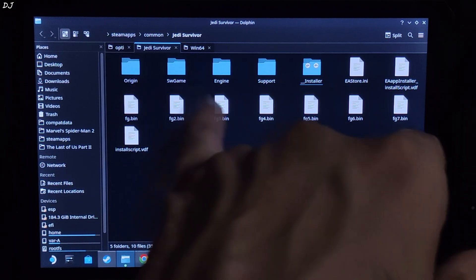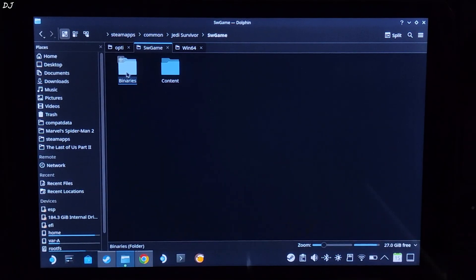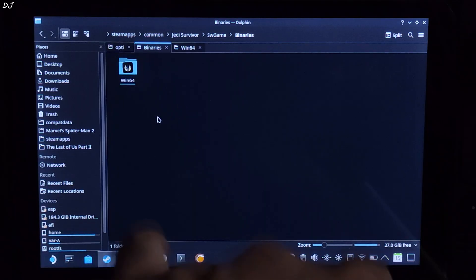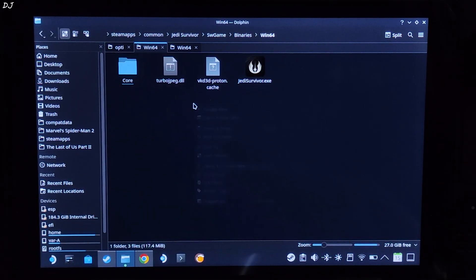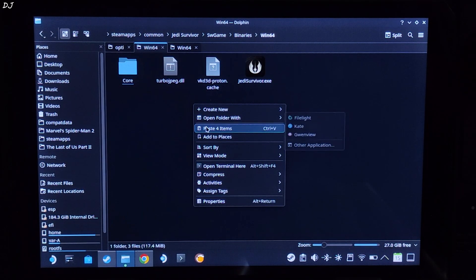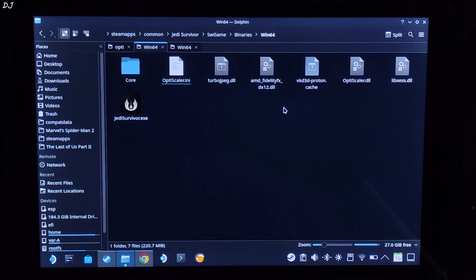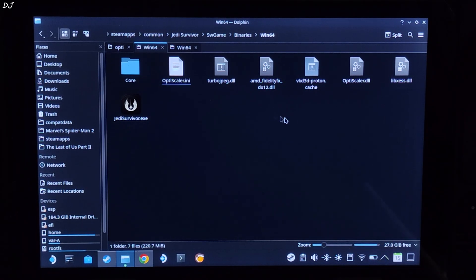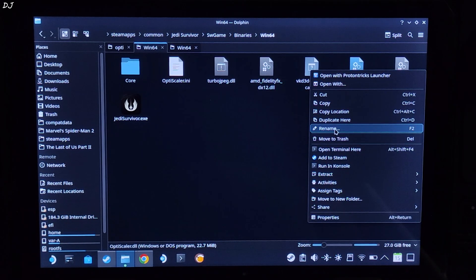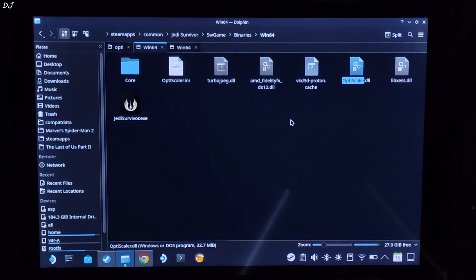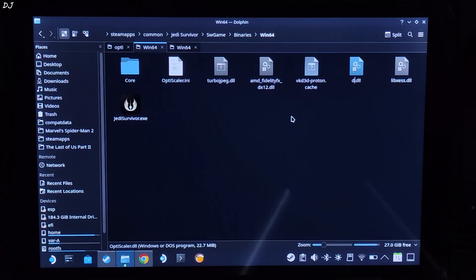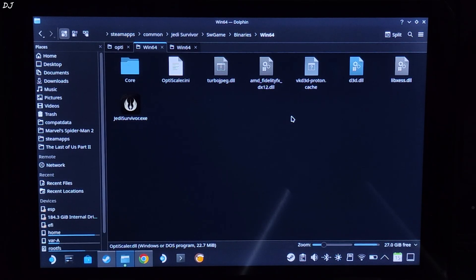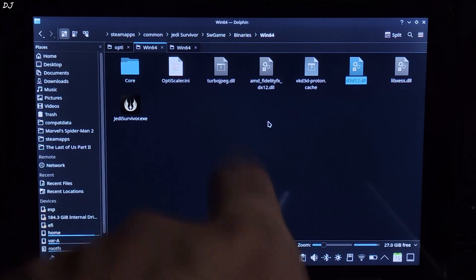Open sw game folder. Open Binaries folder. Win64 folder. Paste everything here. Now just change the name of OptiScaler.dll file to d3d12.dll.